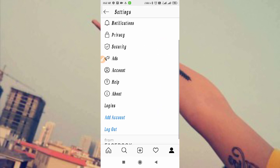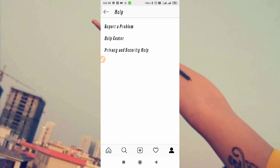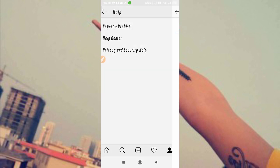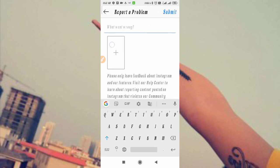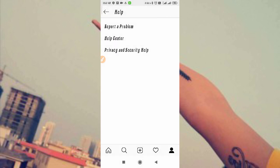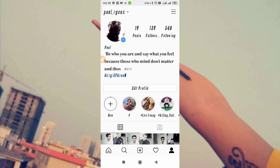You can also go to your profile, tap on the three lines, go to Settings, then Help, and then Report a Problem. You can send a report to the Instagram team describing this problem. Attach a screenshot of the suspicious login attempt, click Submit, and your problem should be fixed within 24 hours.